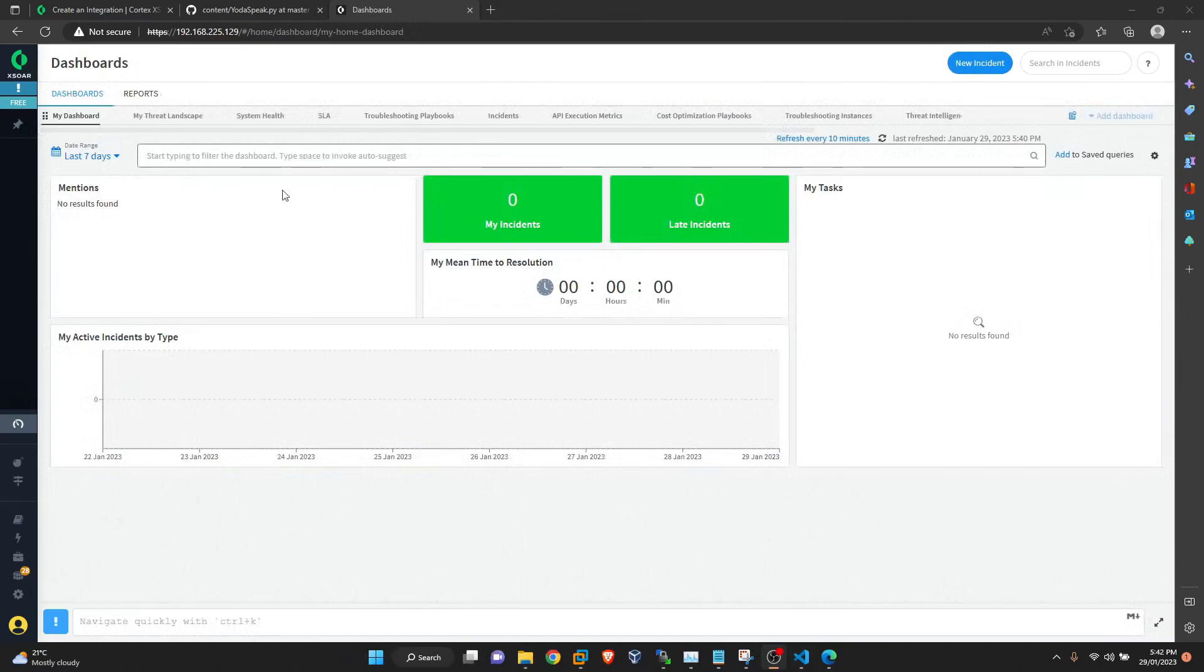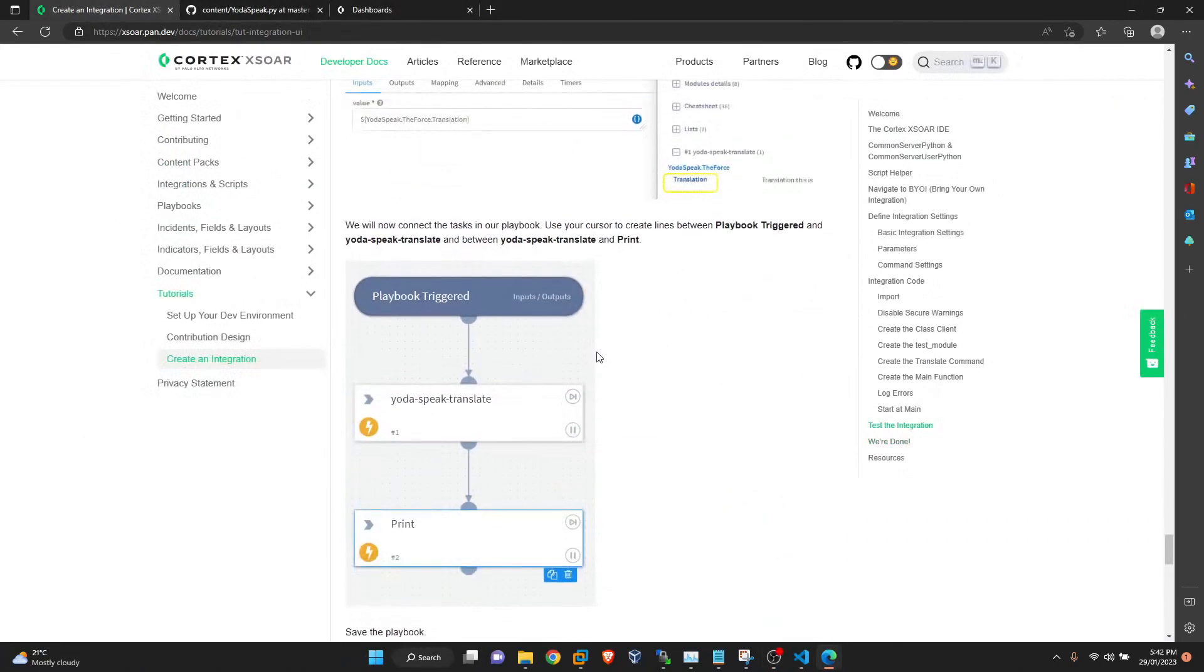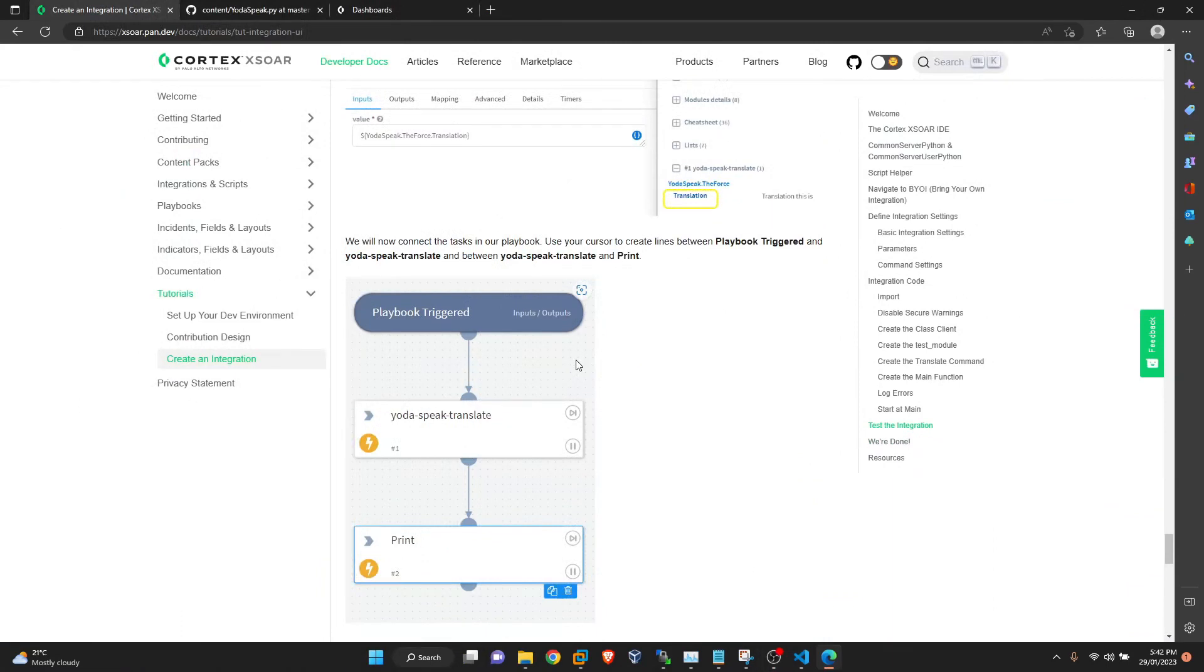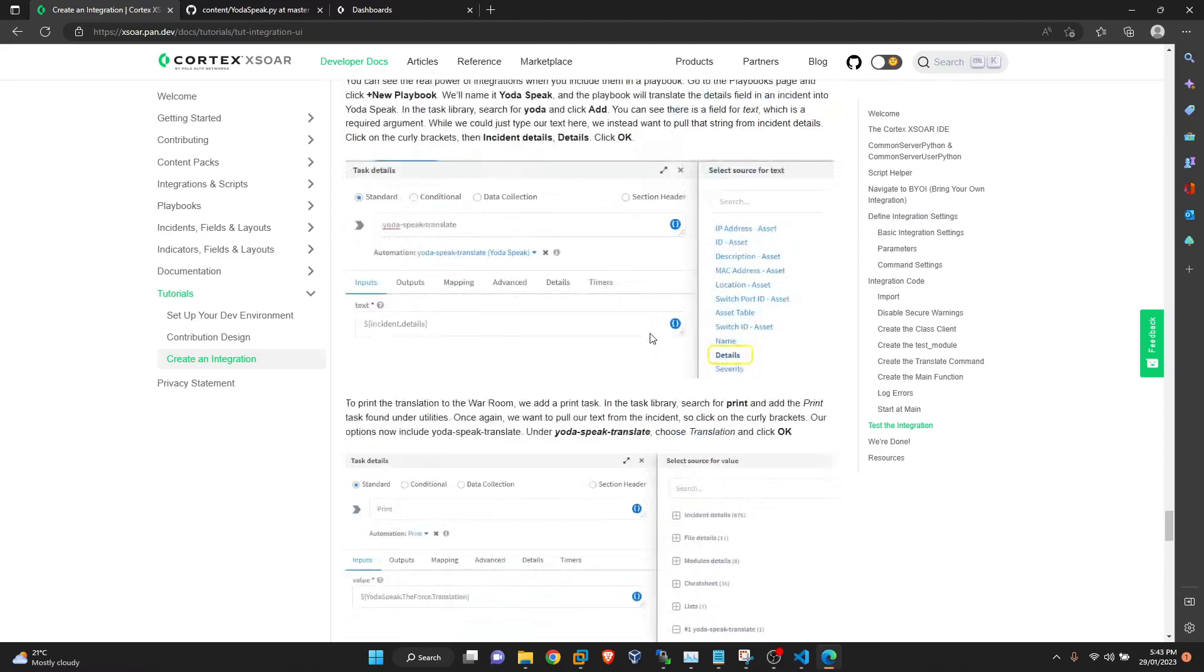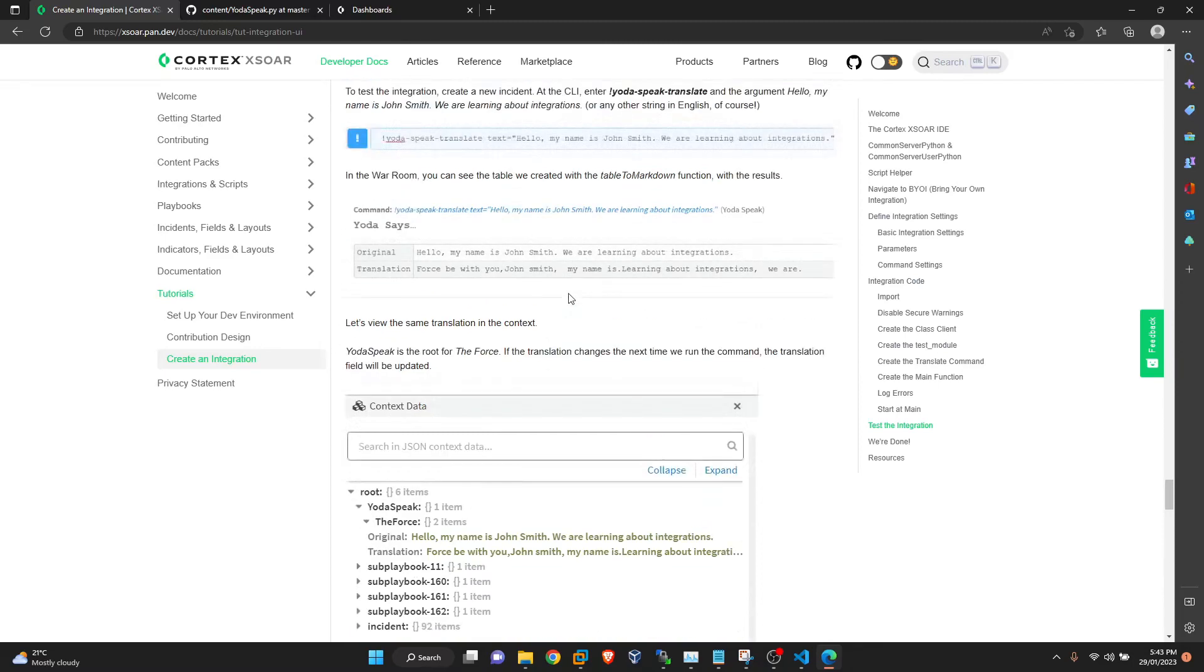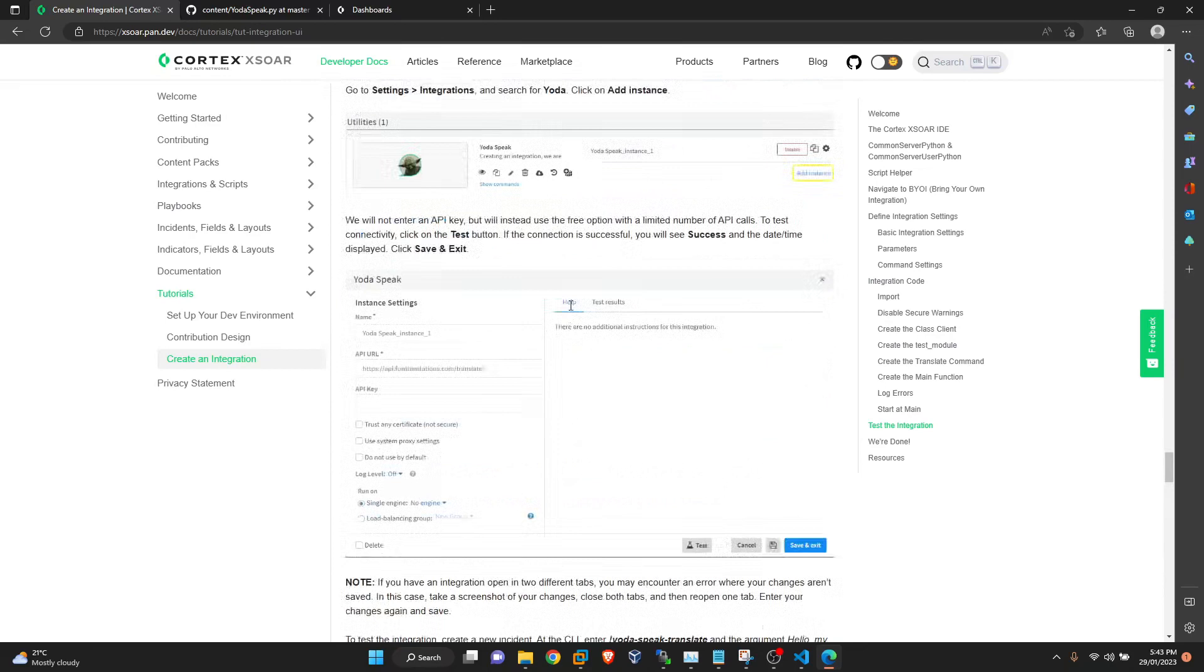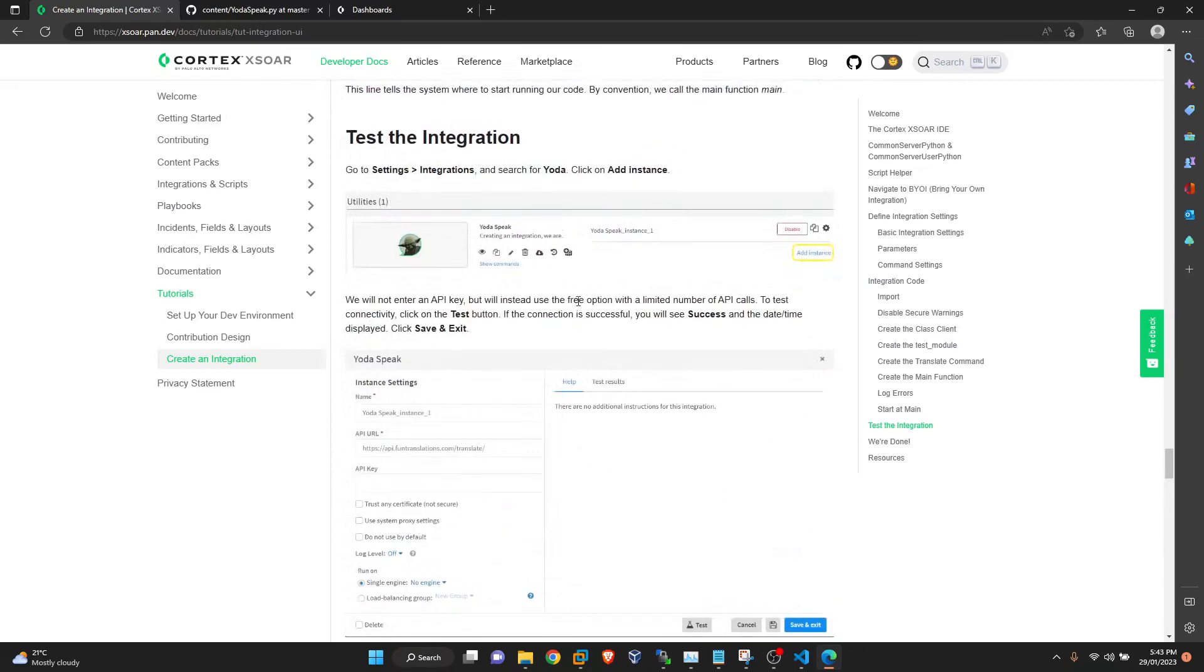To do this we have to create an integration because there is no out of the box integration for ChatGPT in Cortex XSOAR. In Palo Alto documentation there is one great tutorial that you can follow and understand how integrations are working in Palo Alto XSOAR Cortex. This is called YORDA speak. So what I did was I took this integration and changed it according to my needs.